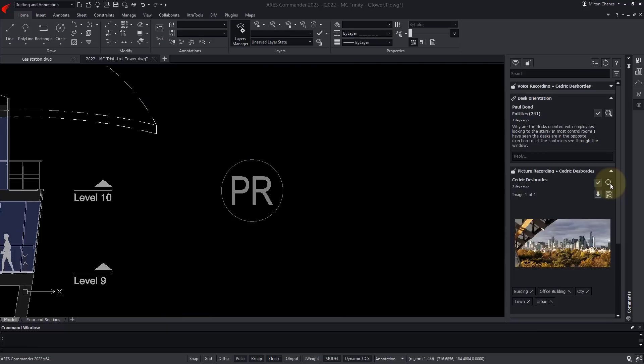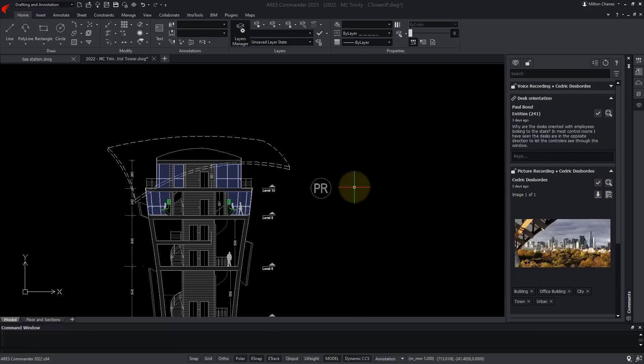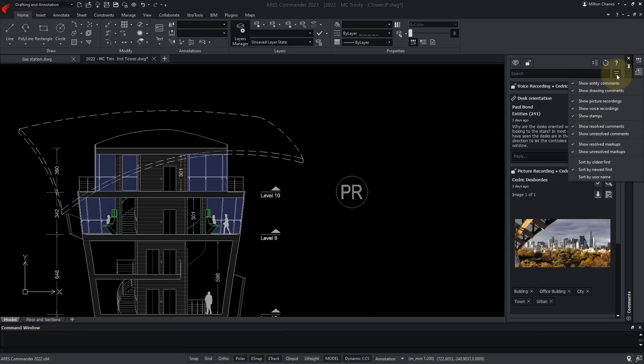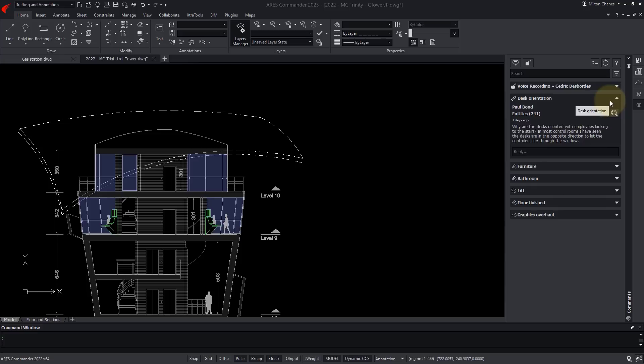Markups and comments don't modify the drawing. They represent a collaboration feed that is separate from the drawing, and can be hidden if needed.